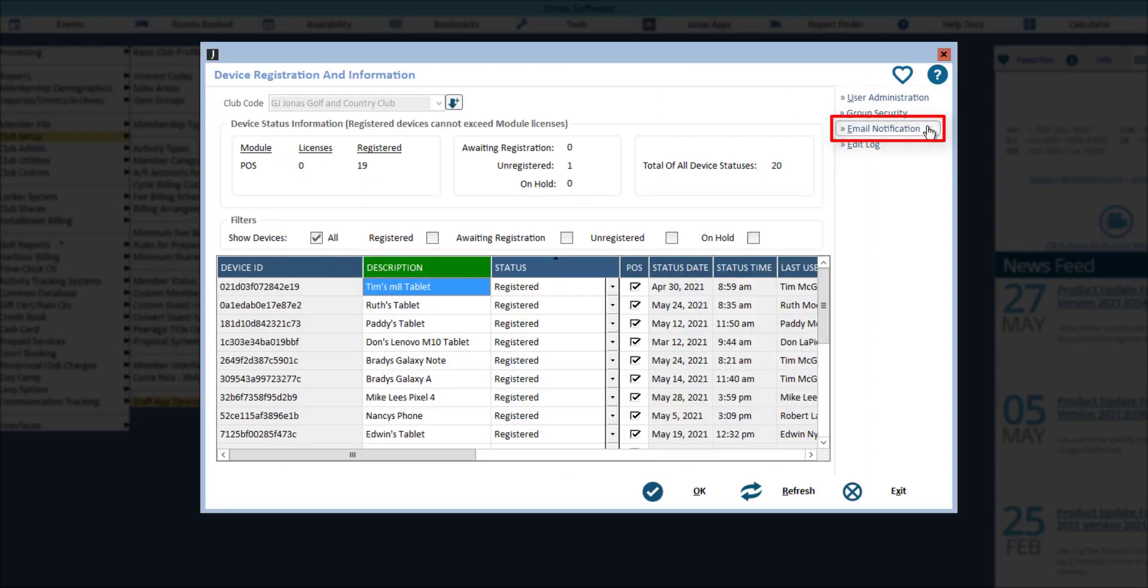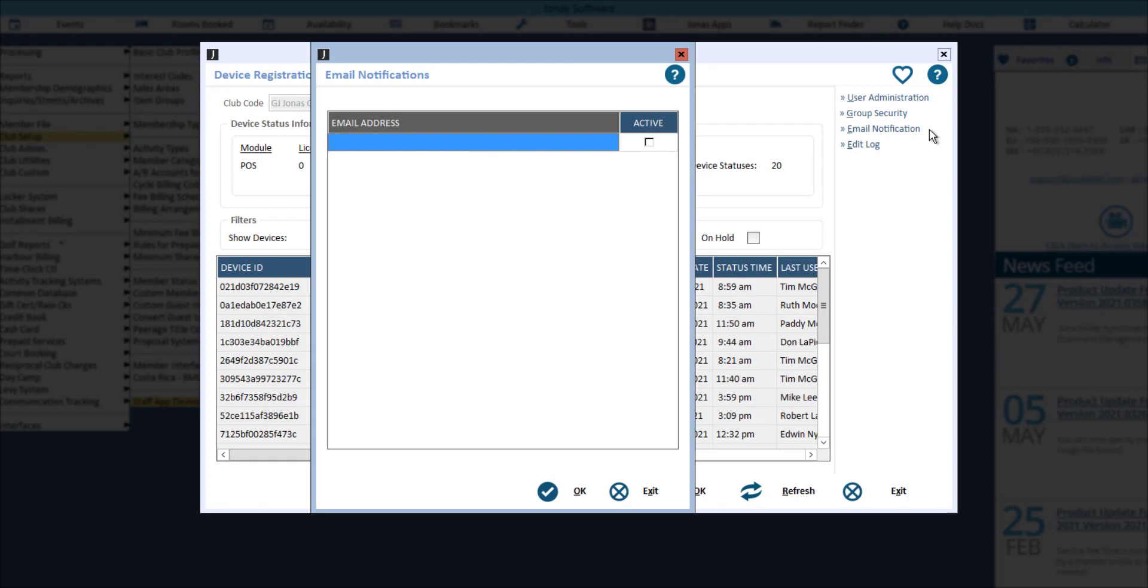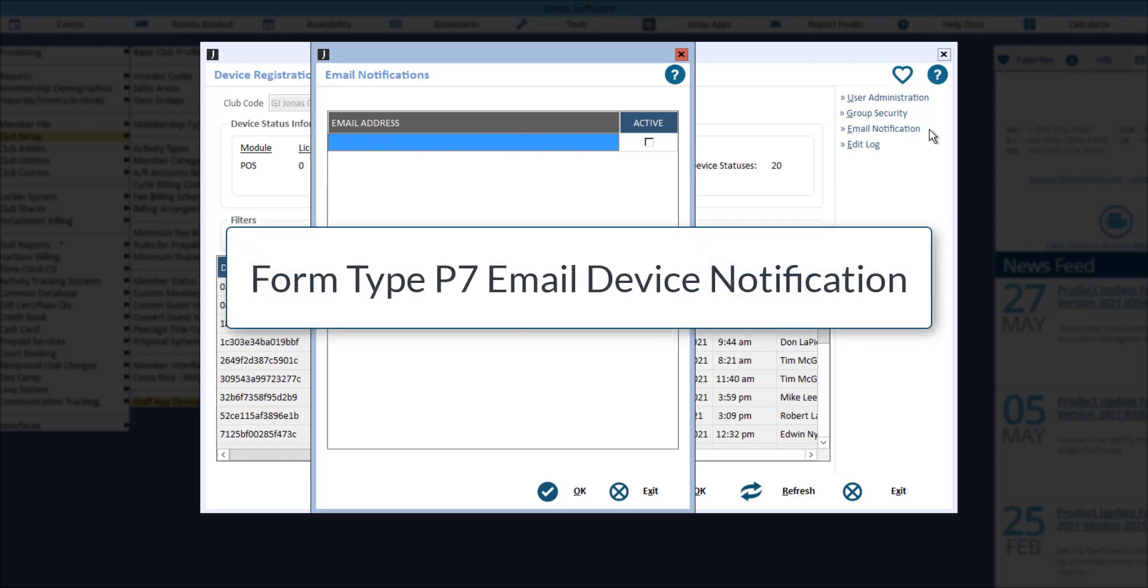Email notification where you can enter email addresses which should receive an email notification any time a device registration request is made. To use this feature, you will need to have set up an email type and jmail parameters using form type P7 email device notification.